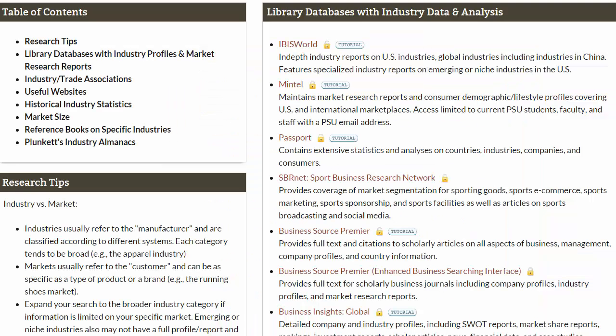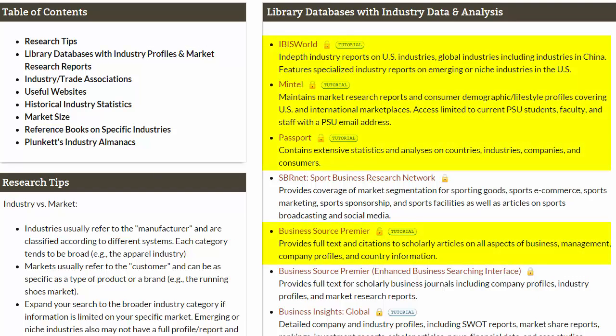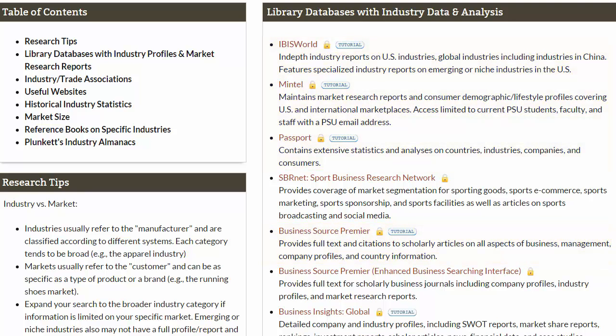The PSU library subscribes to a few databases that have these reports on particular industries. Since the library has already paid for it, faculty, staff, and students get to view the full content without additional cost.